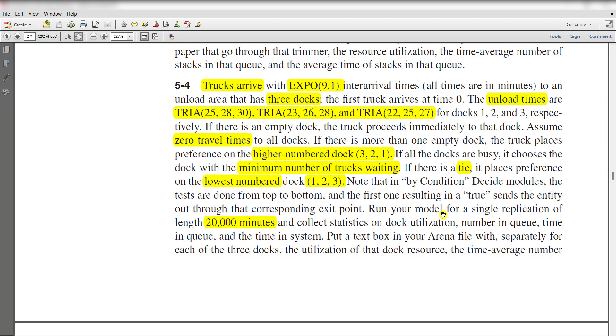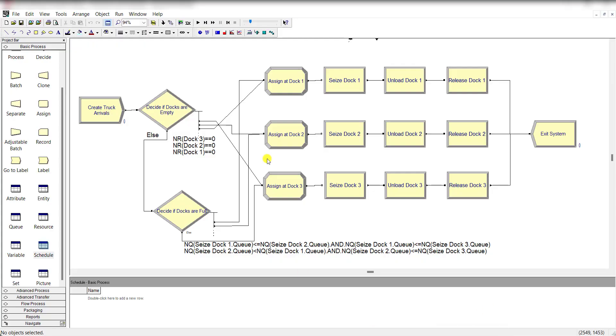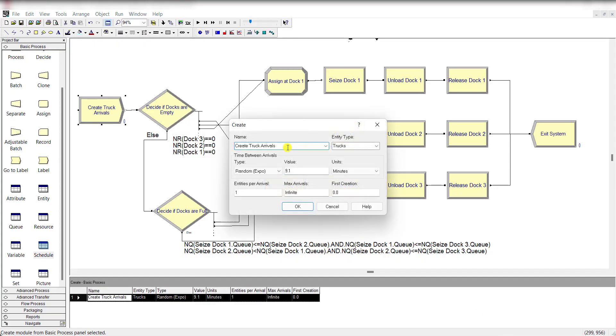So run your simulation model for a single replication of length of 20,000 minutes and plan the statistics as precise below. Okay. So let's move to the Arena home screen. So here is our model.